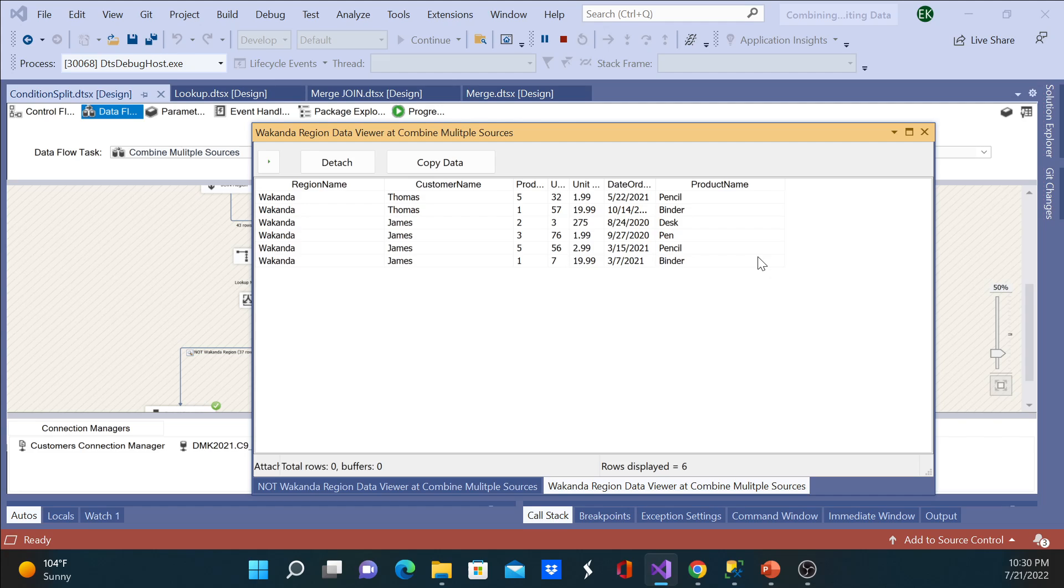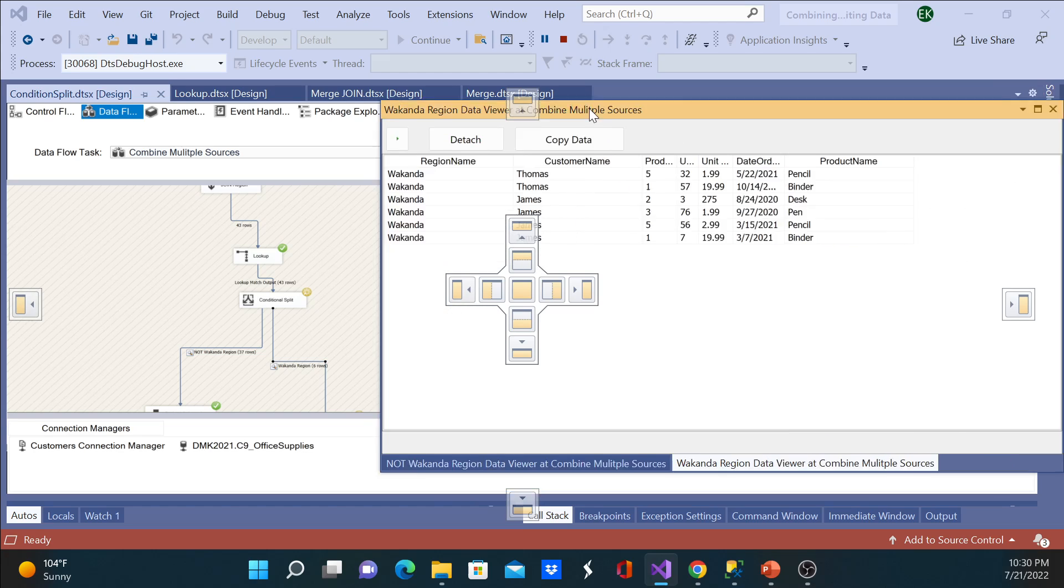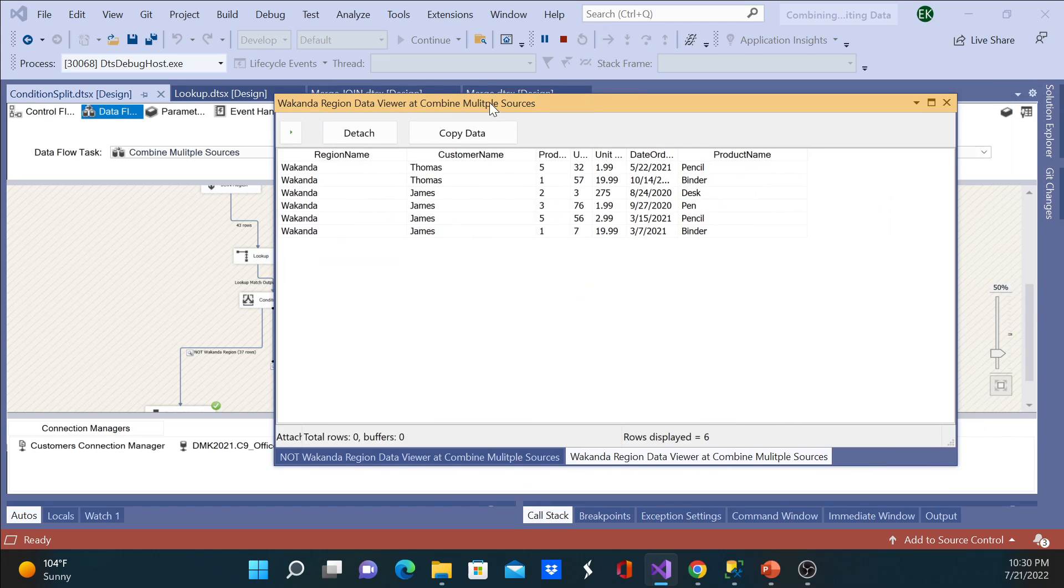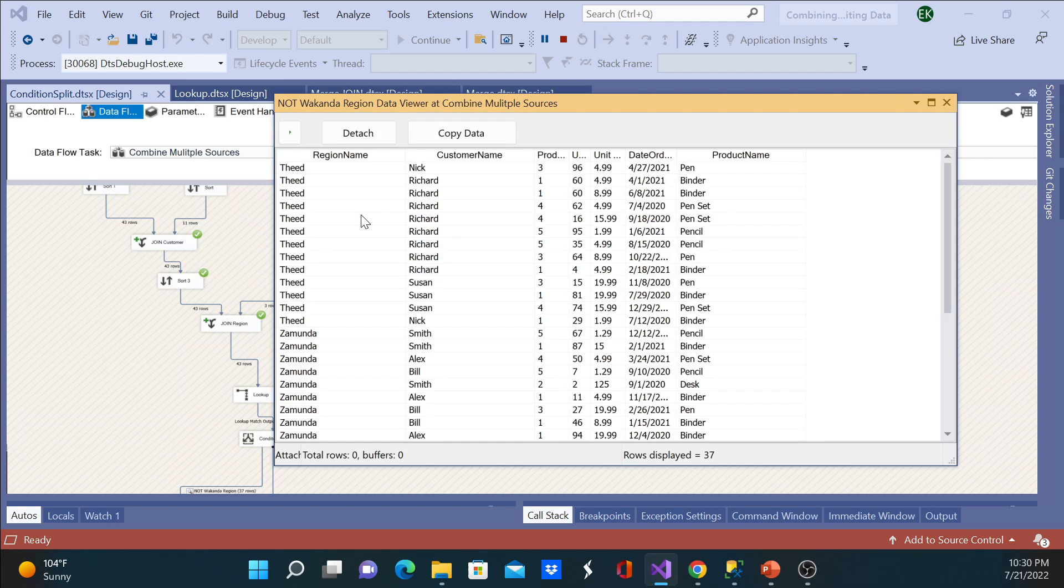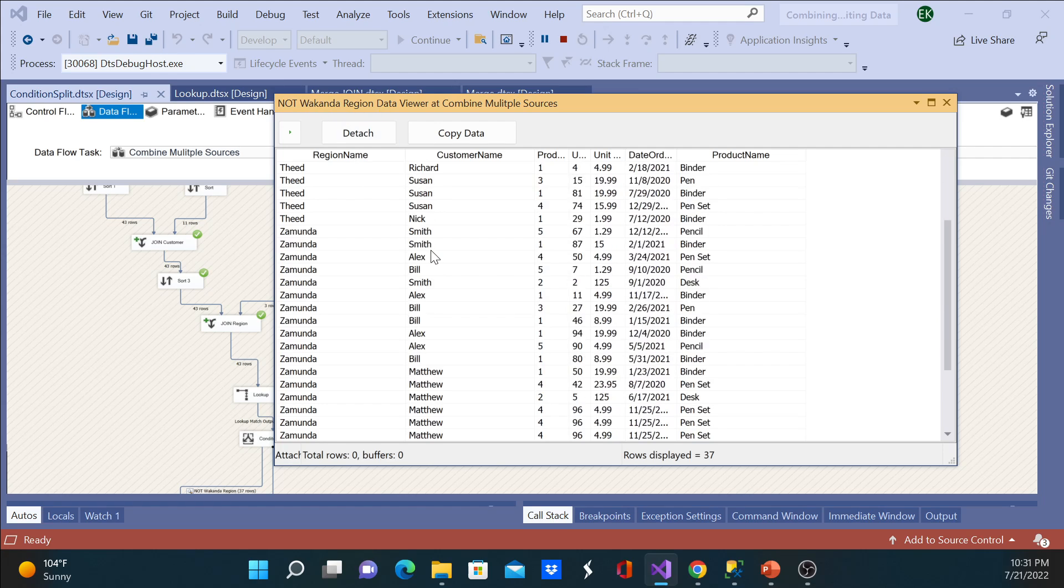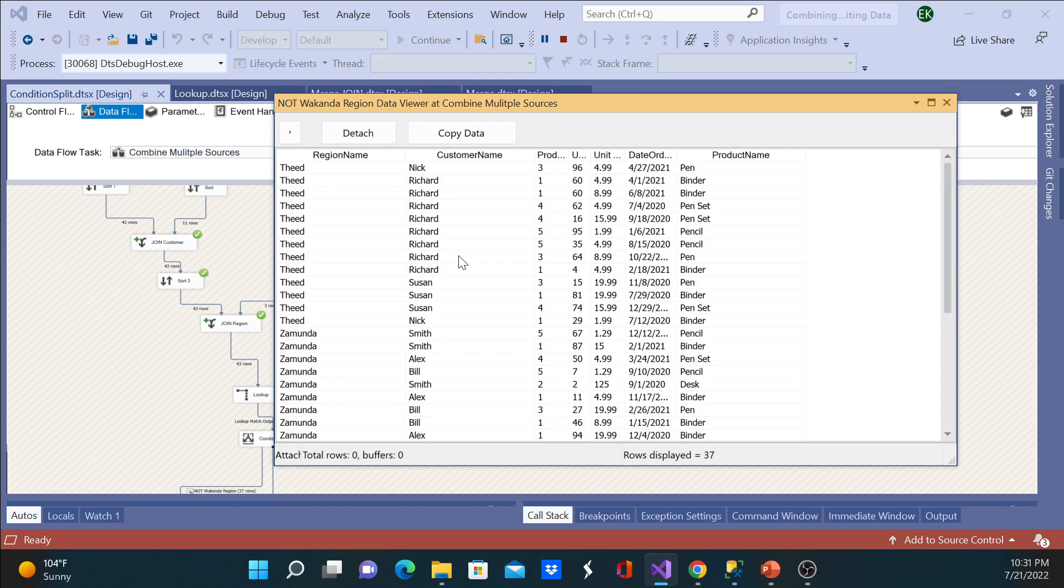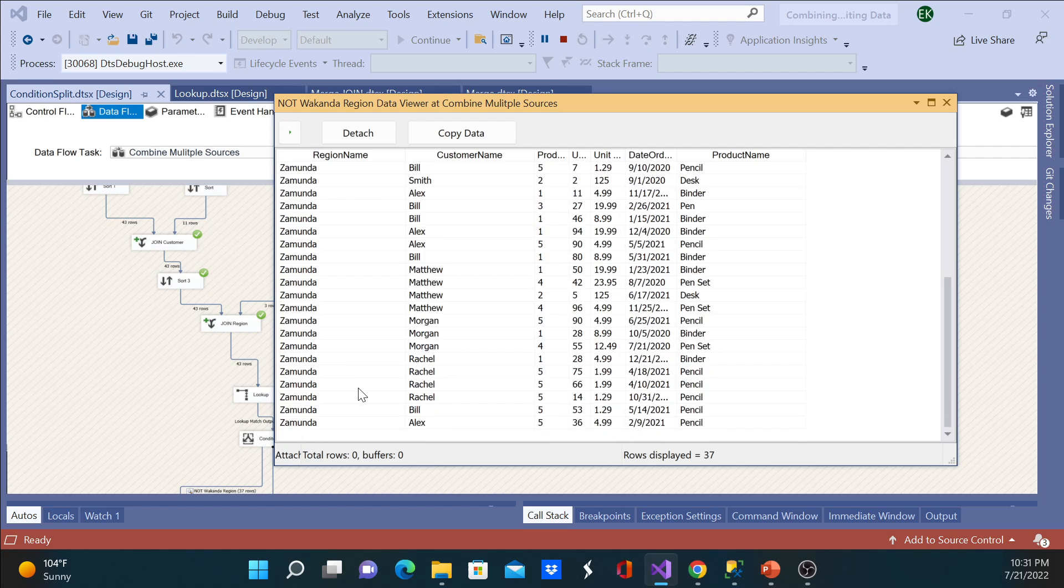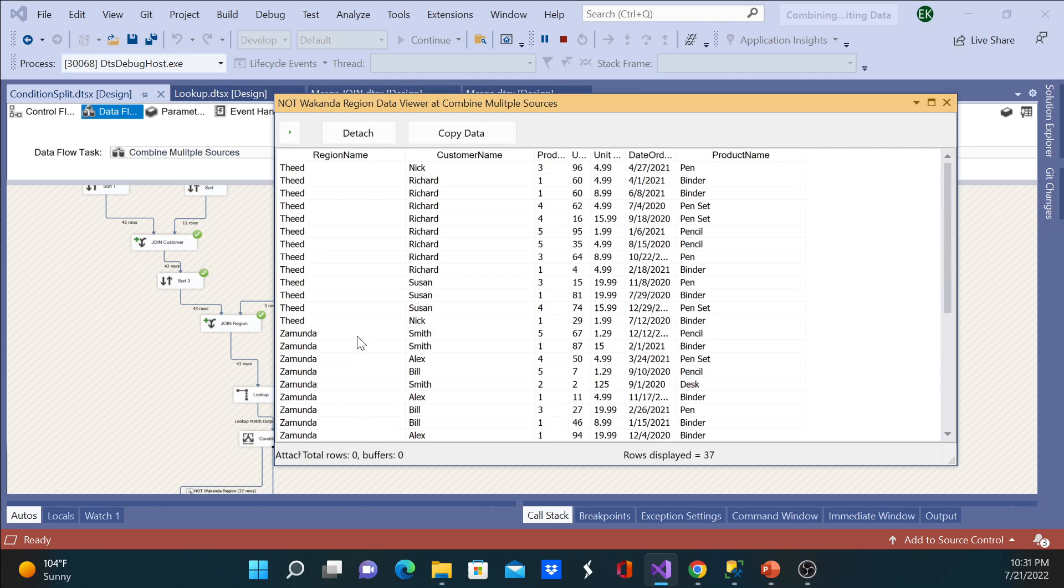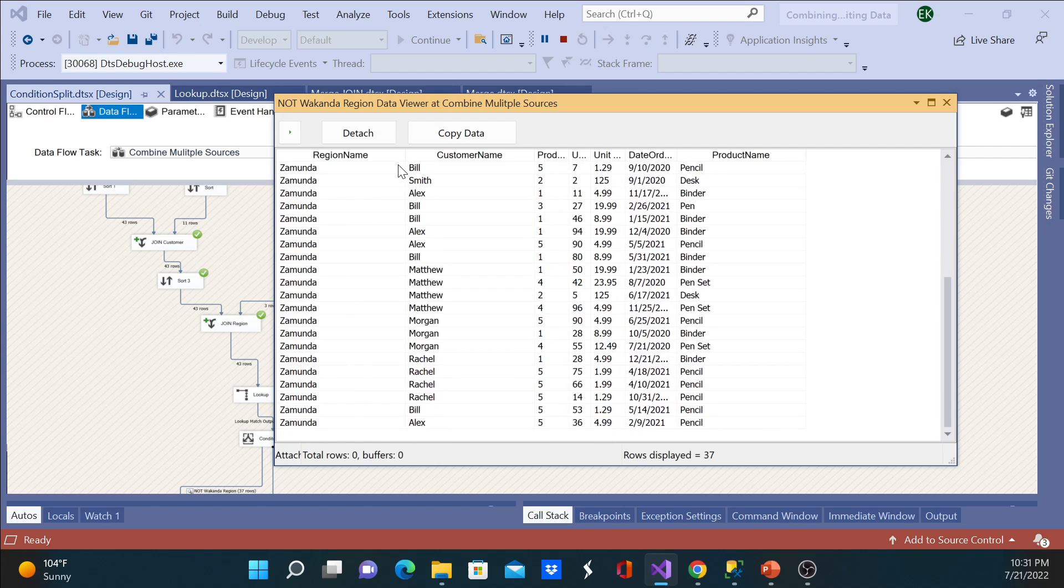As you can see, the first one here, Wakanda region data viewer, it only shows region from Wakanda. And here, not Wakanda region, you'll see other regions which is Zamunda and Feed. So that's how we use condition split.